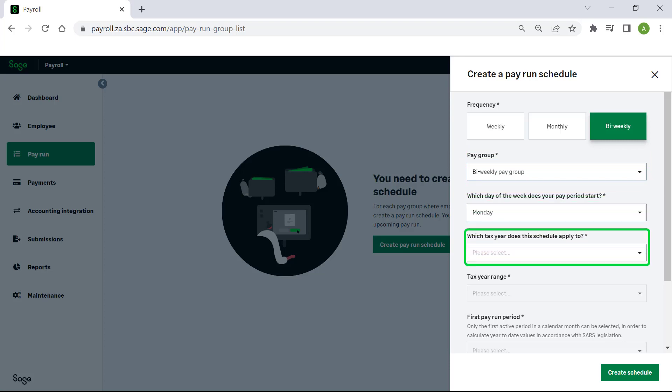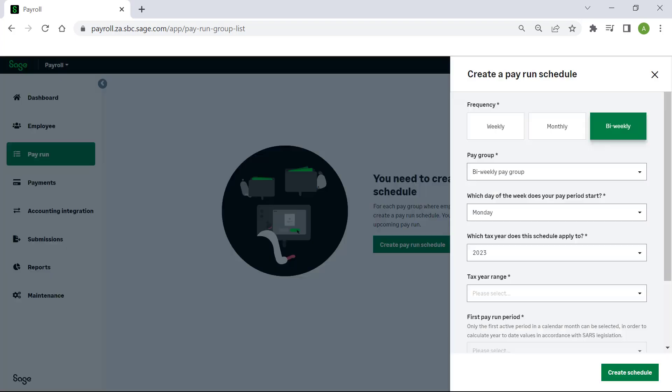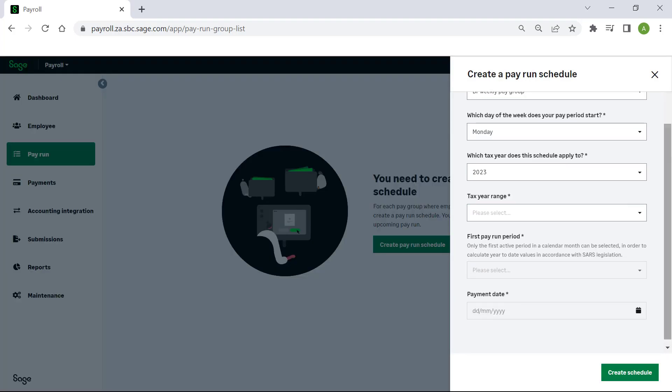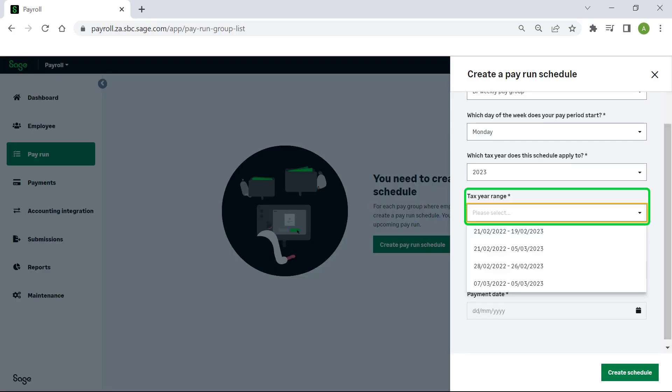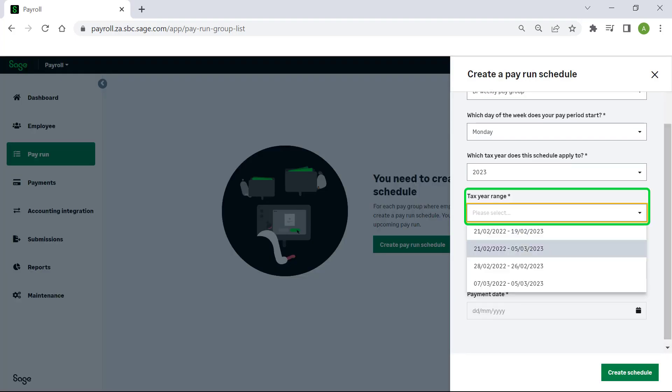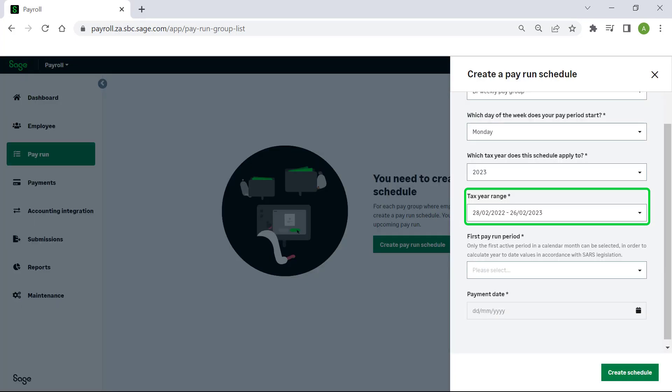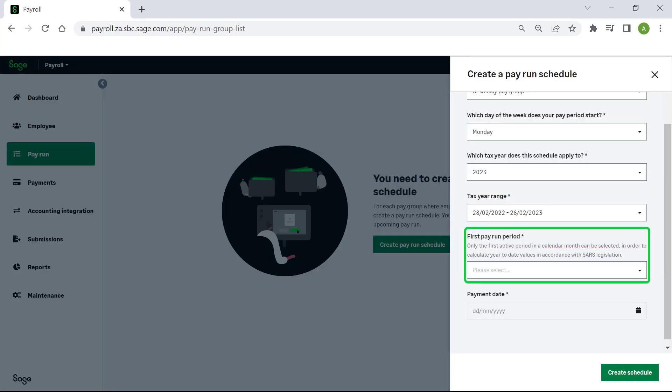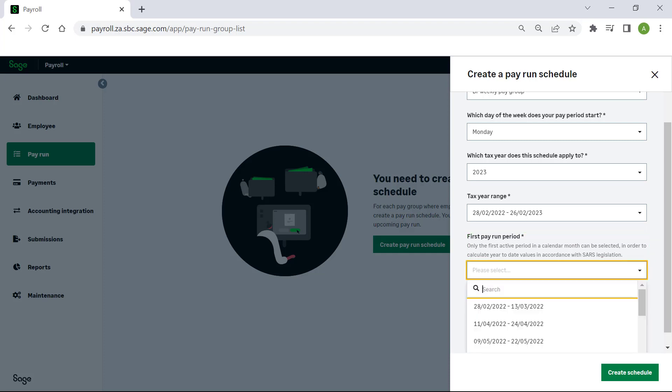Select the tax year. Select the tax year range. Select the first pay run period. This is the date range of the first processing period for employees in the selected pay frequency.